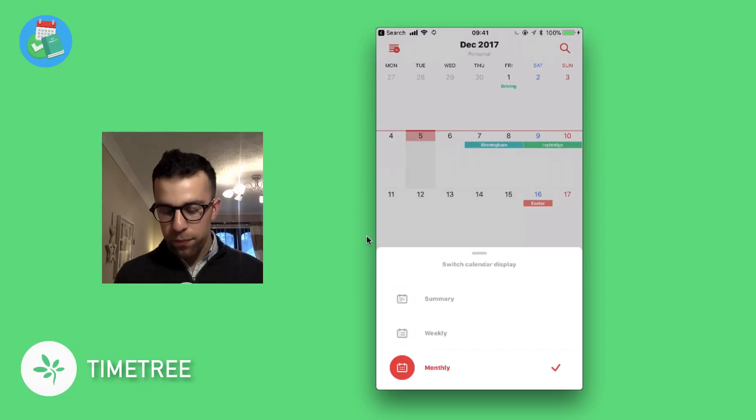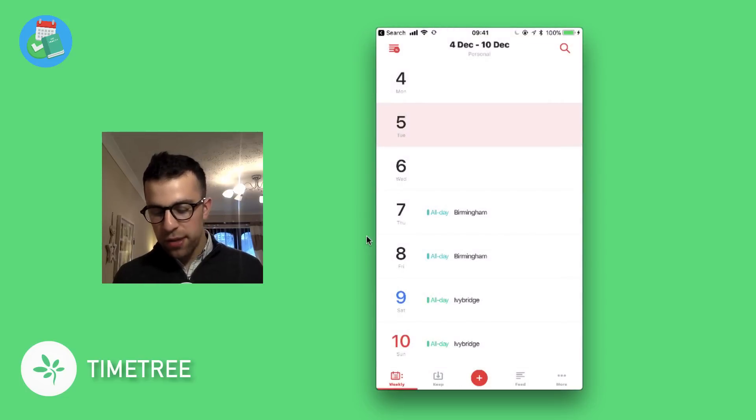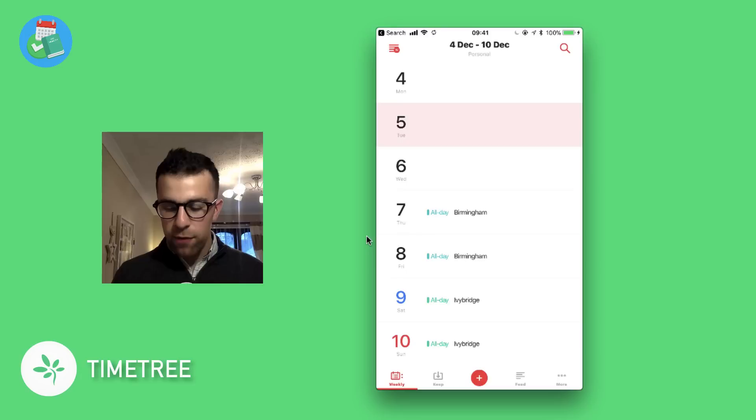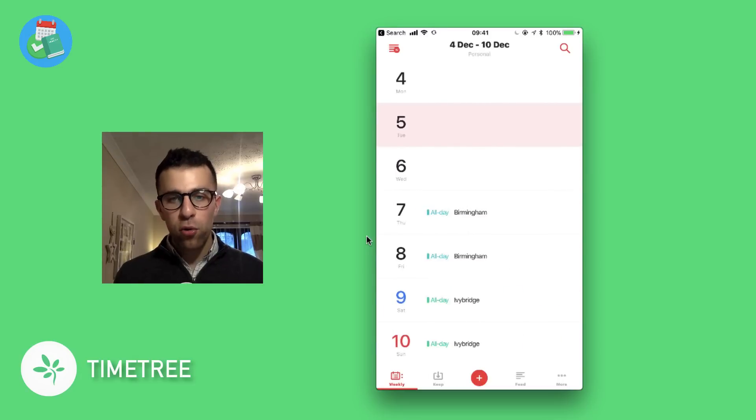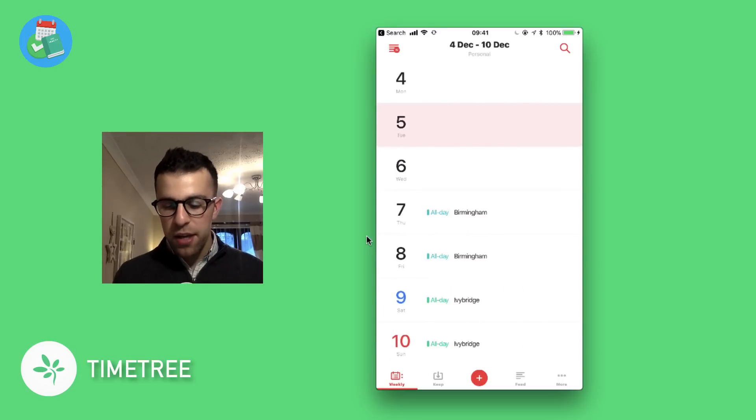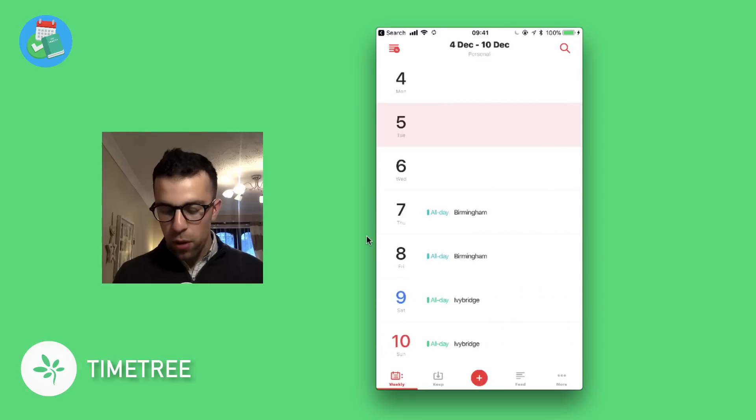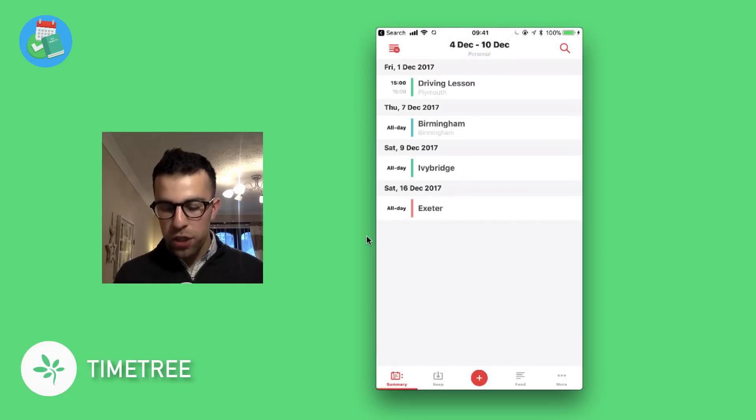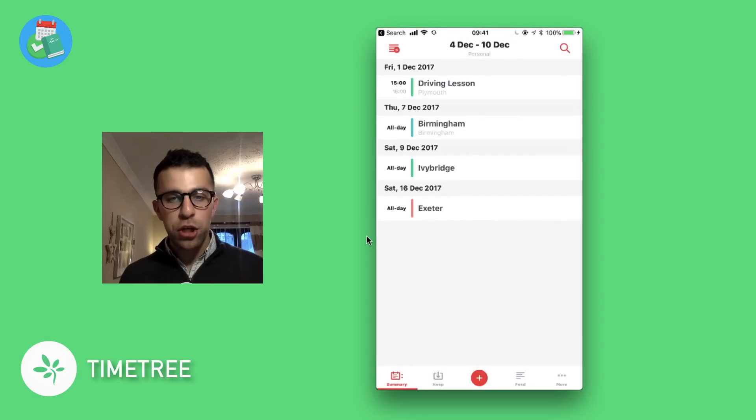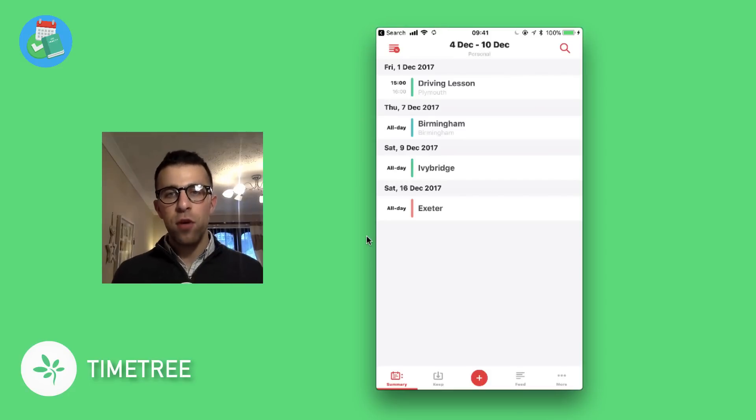there's weekly and then there's summary as well. This is the weekly view—I quite like the weekly view, it's quite simple and you can swipe across. As you can see, it's really that simple. You've also got summary view which gives you an indication of your activities—it's almost like a list view of all of the activities.